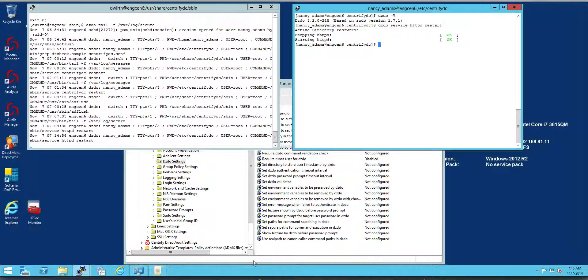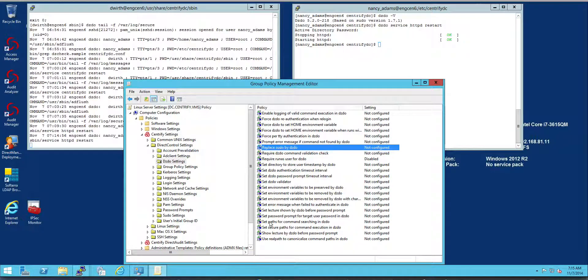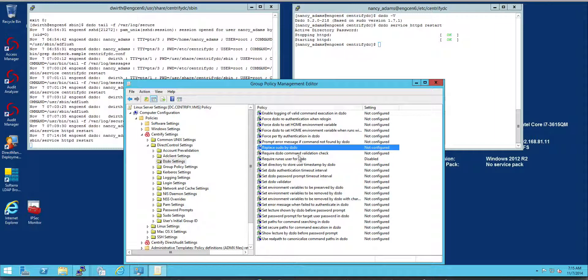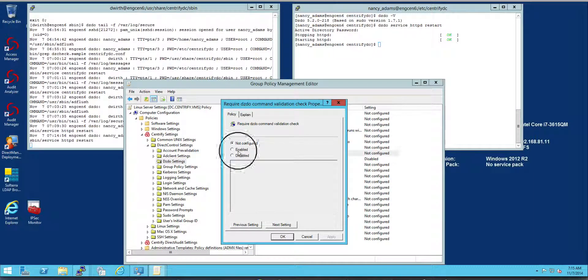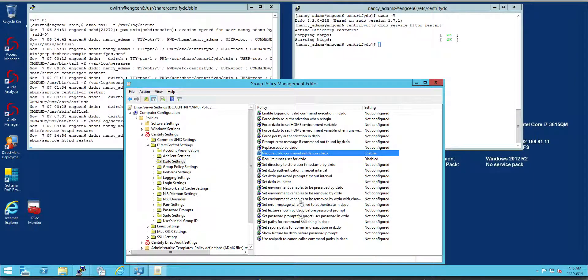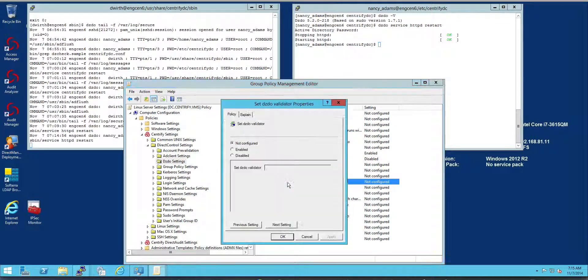But Centrify provides something really cool. It's basically a validator that can be used with dzdo, which can be enabled by a group policy. For example, I'm going to enable it right here as a group policy and then I'm going to specify what is the validator.